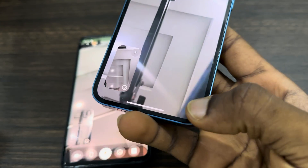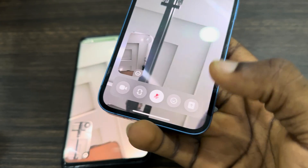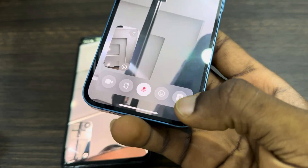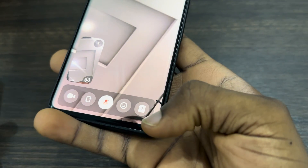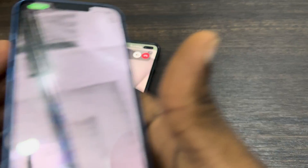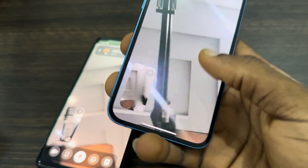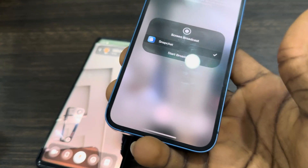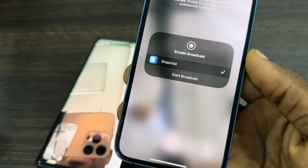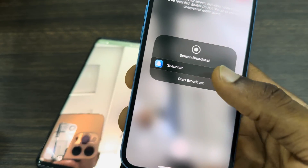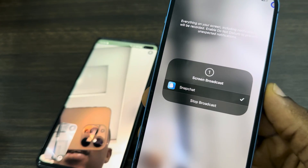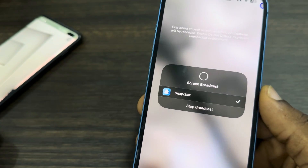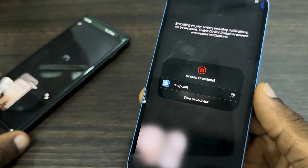On iPhone, click on this upload icon. On Android, it is the same — this upload icon. Let's share our screen on iPhone: click on the upload icon, then click on 'Start Broadcast.' Once you click on Start Broadcast, it's going to count down a timer of three seconds.